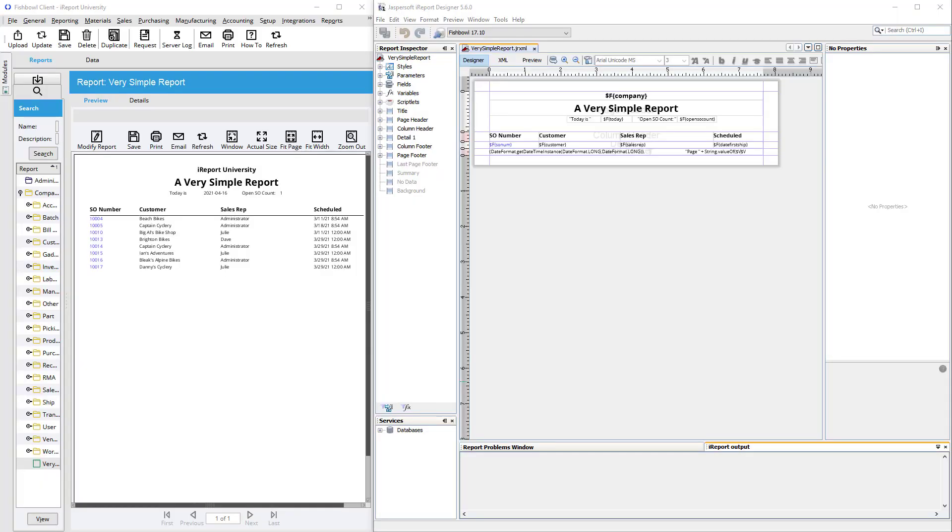Welcome to iReport University. In this video series, we'll show you the basics of how iReport works, plus several helpful tips for working with Fishbowl Inventory Reports.